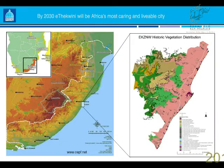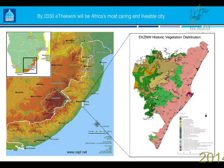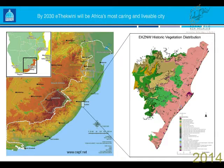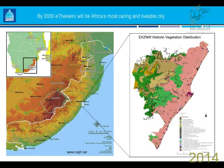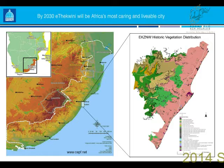Richard has spoken around the brief background of eThekwini Municipality and how we're positioned within the Maputaland-Pondoland-Albany hotspot. Something I want to draw your attention to is that we have a number of different climatic conditions within our small boundary — influences from a tropical point of view, subtropical, and a mistbelt. It's quite a unique area where we have a lot of endemism and species richness.